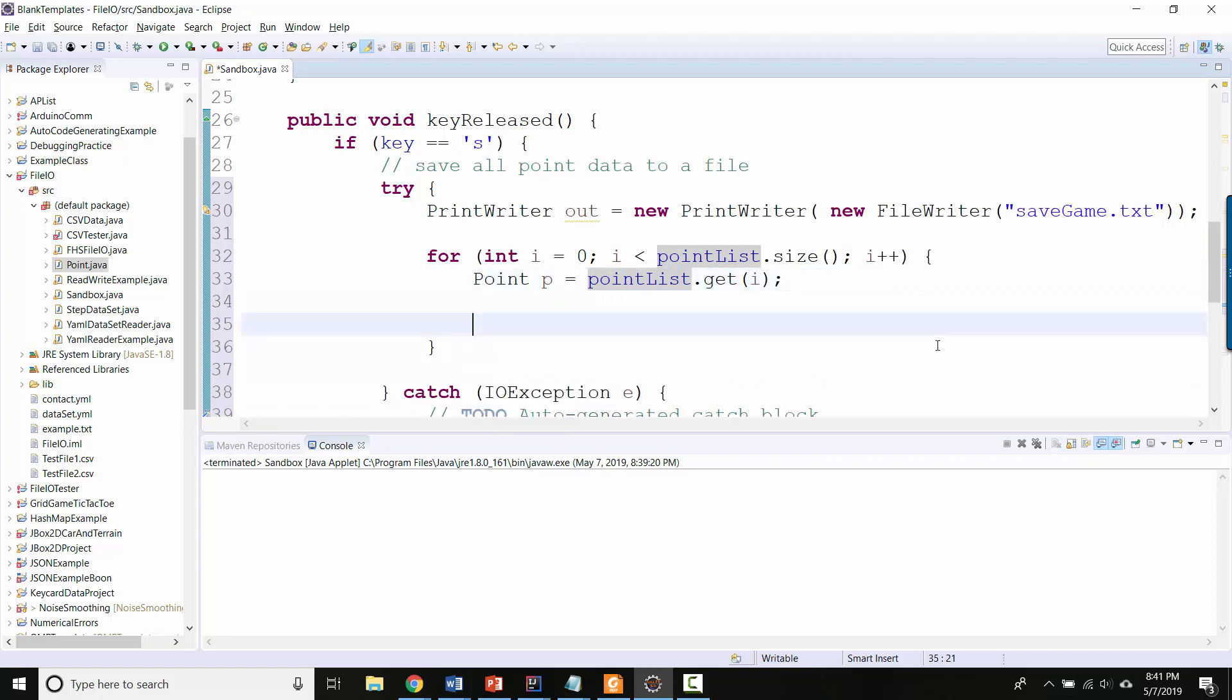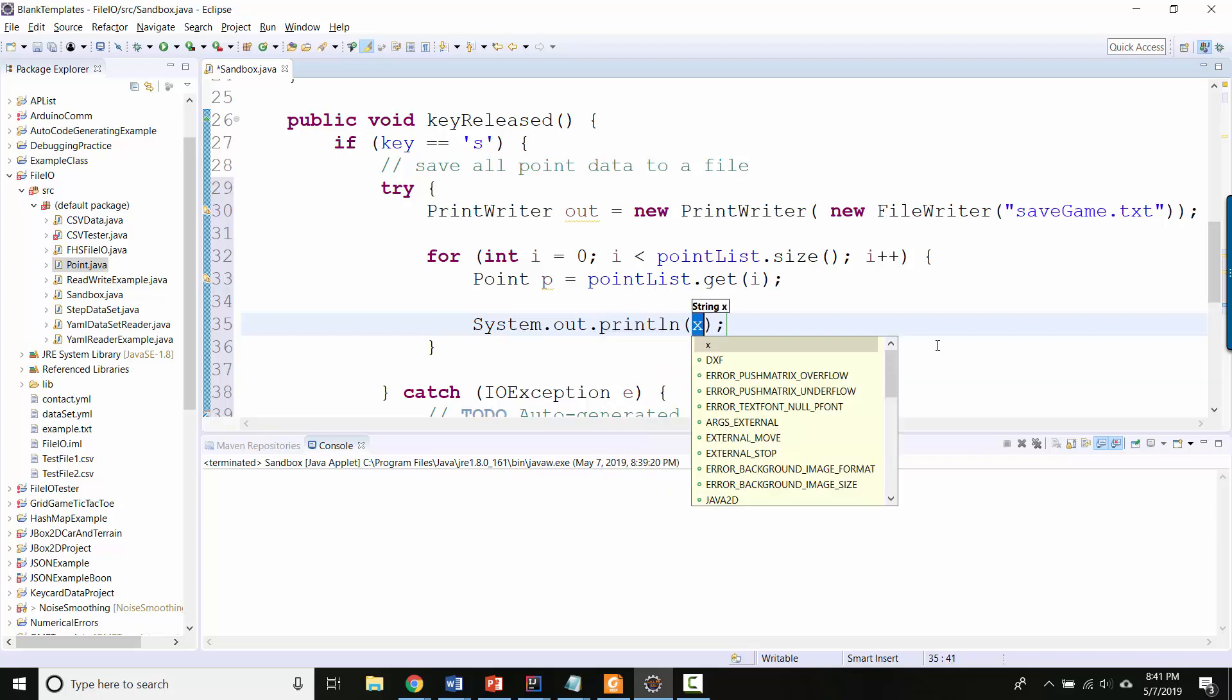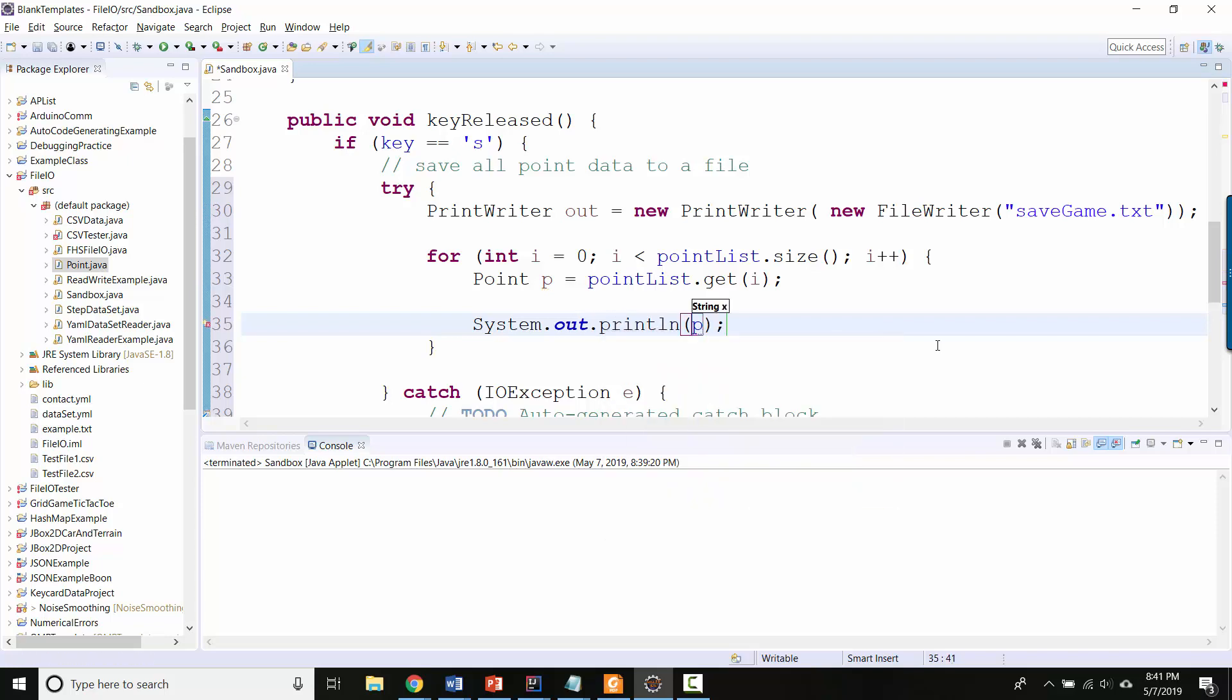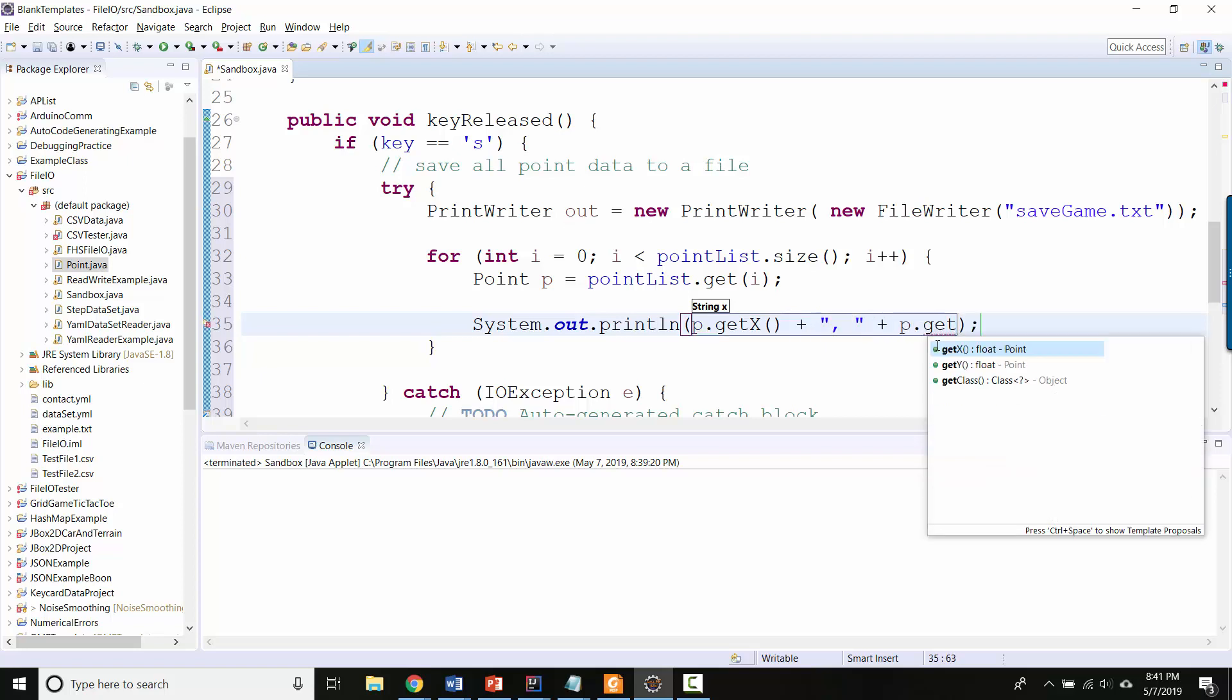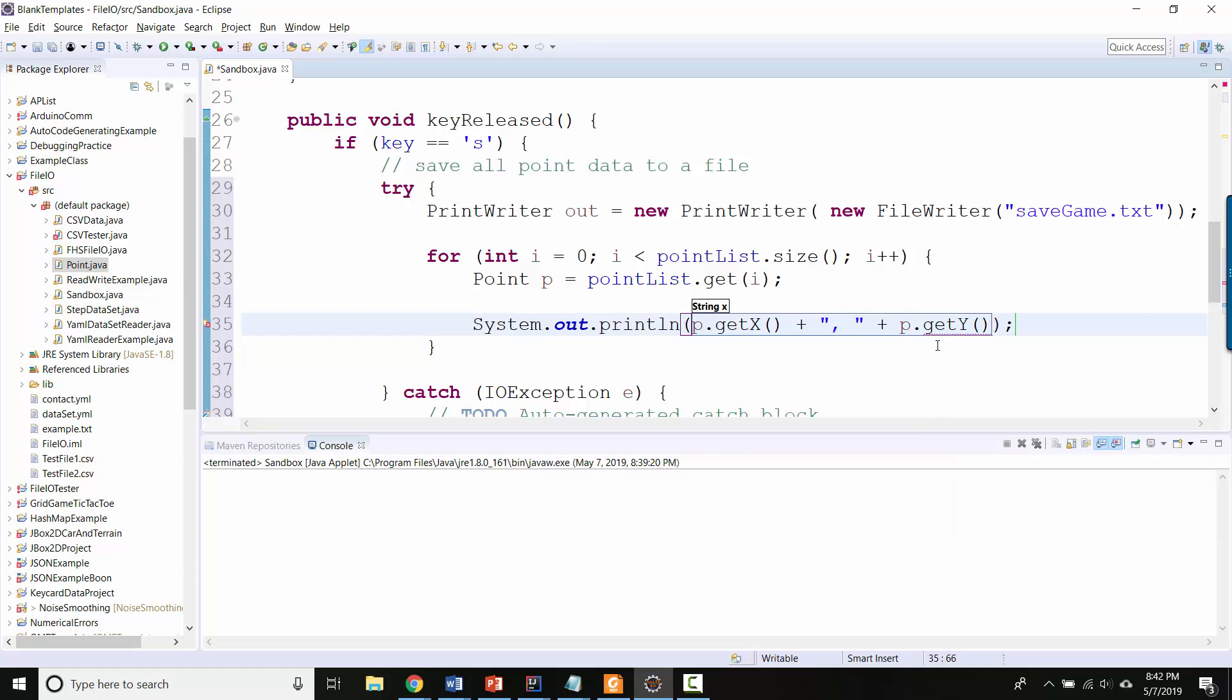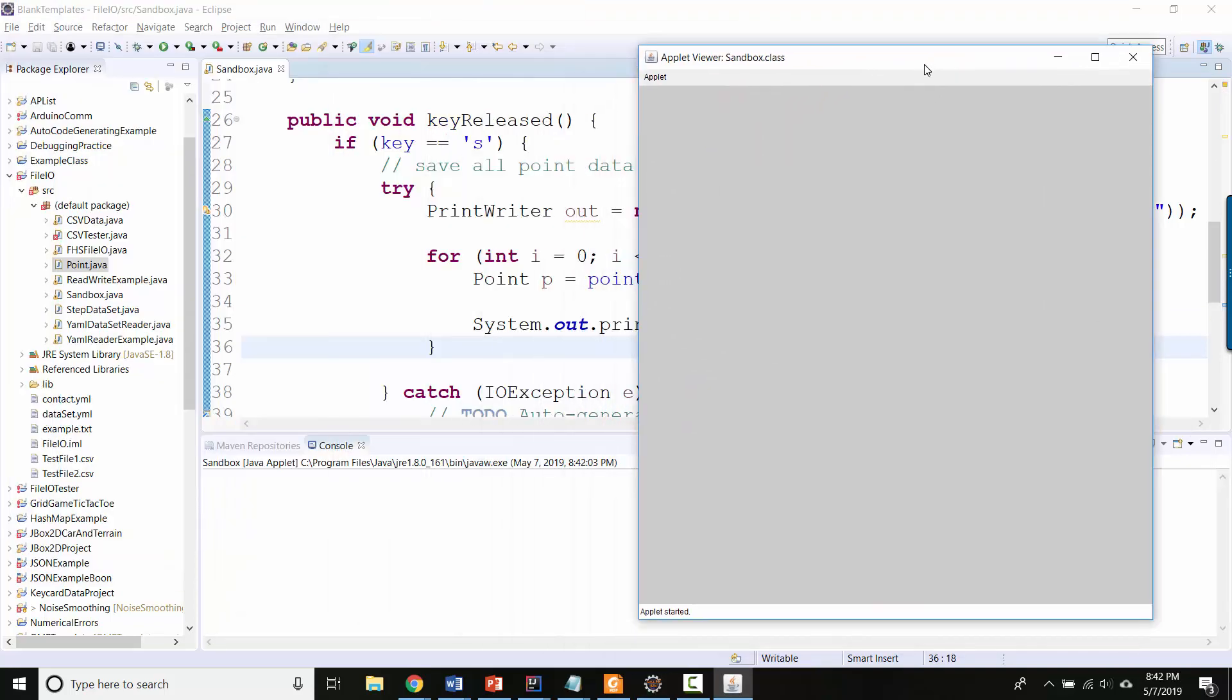Except now instead of displaying it as an ellipse, let's do System.out.println, and I'm gonna print out p.getX and then a comma and a space and then p.getY.